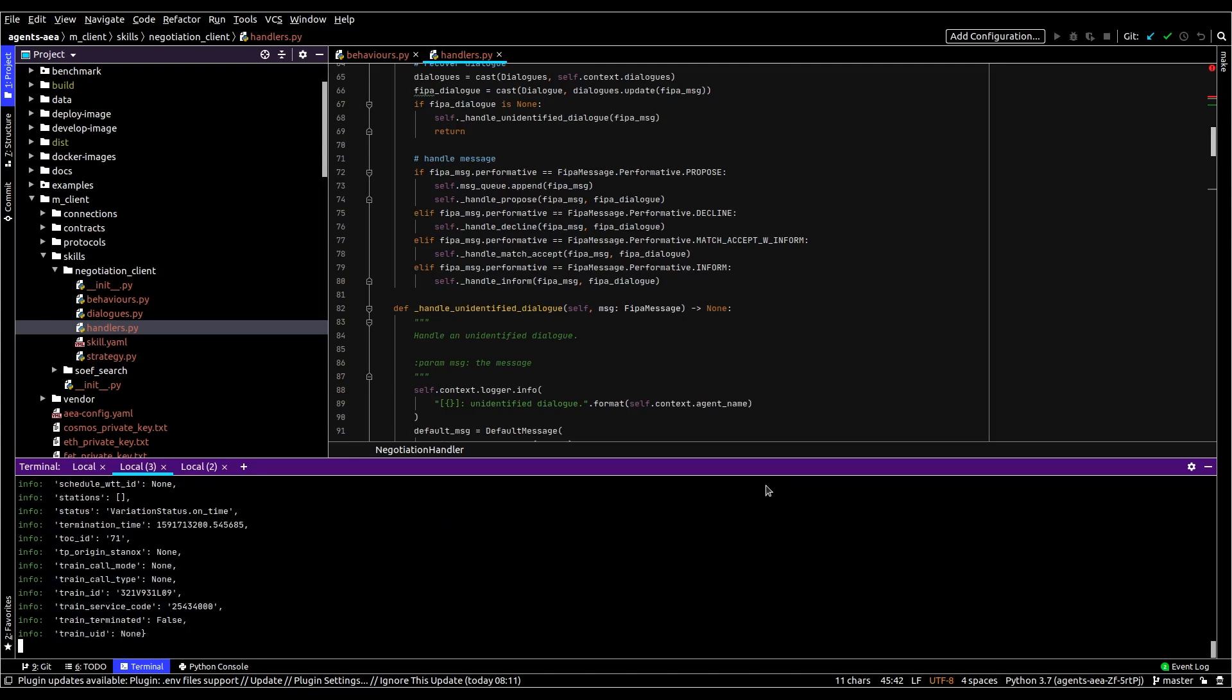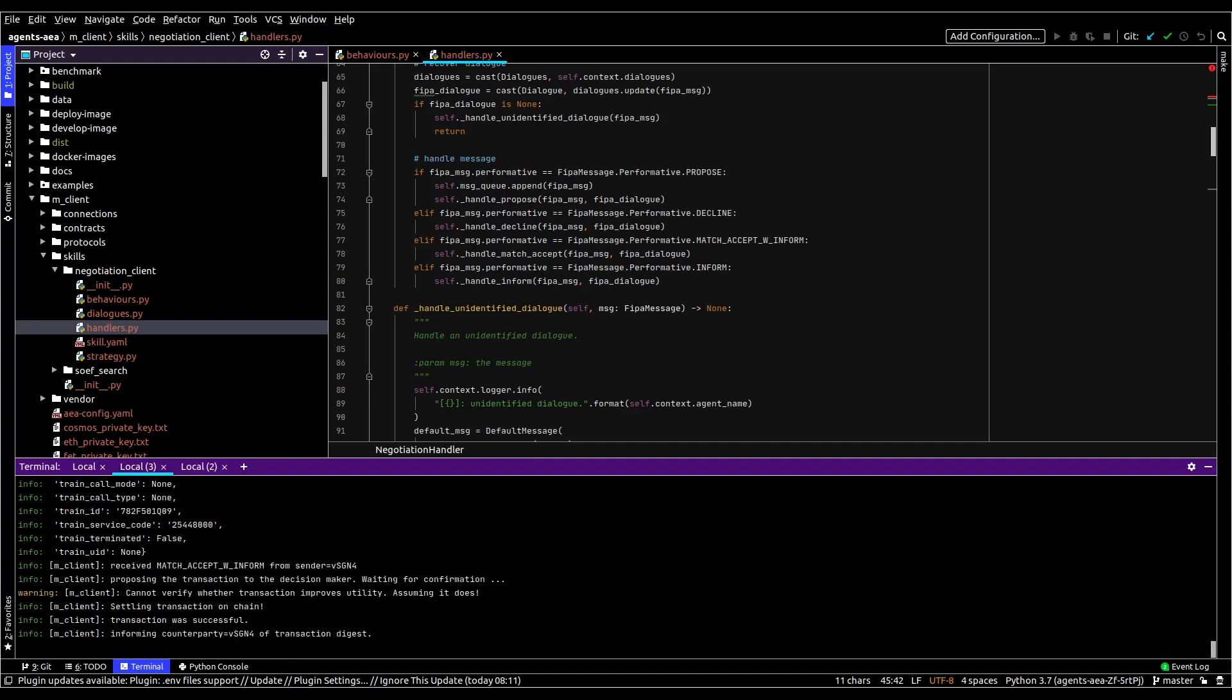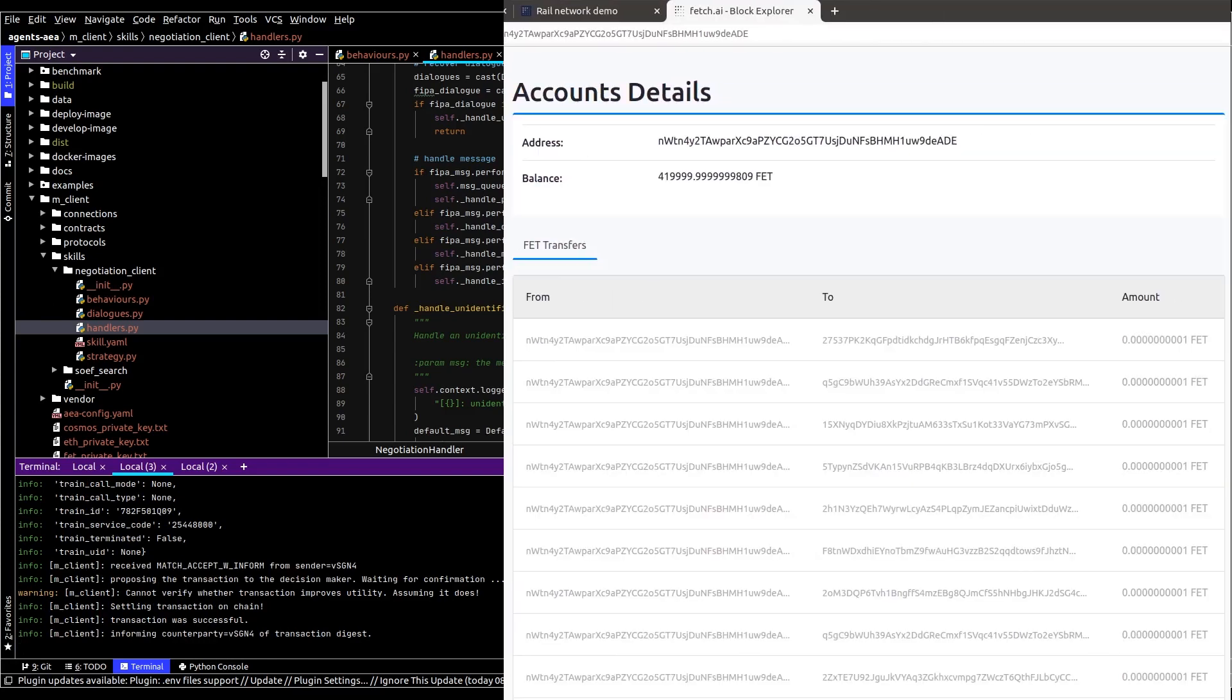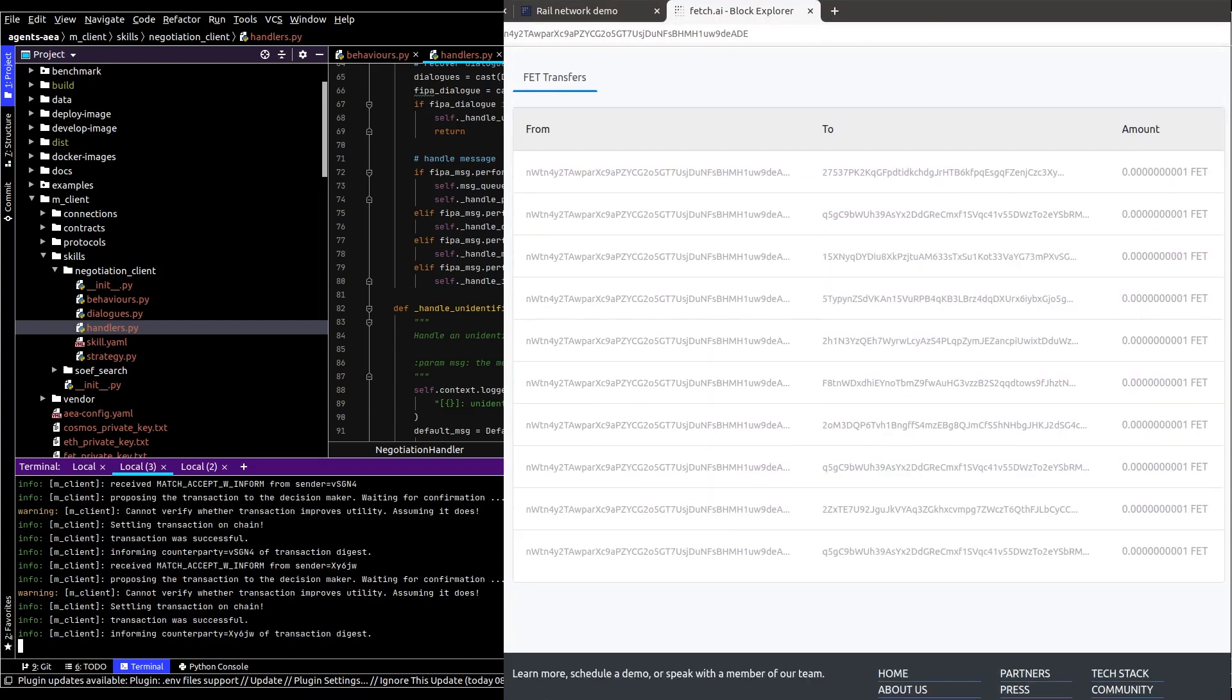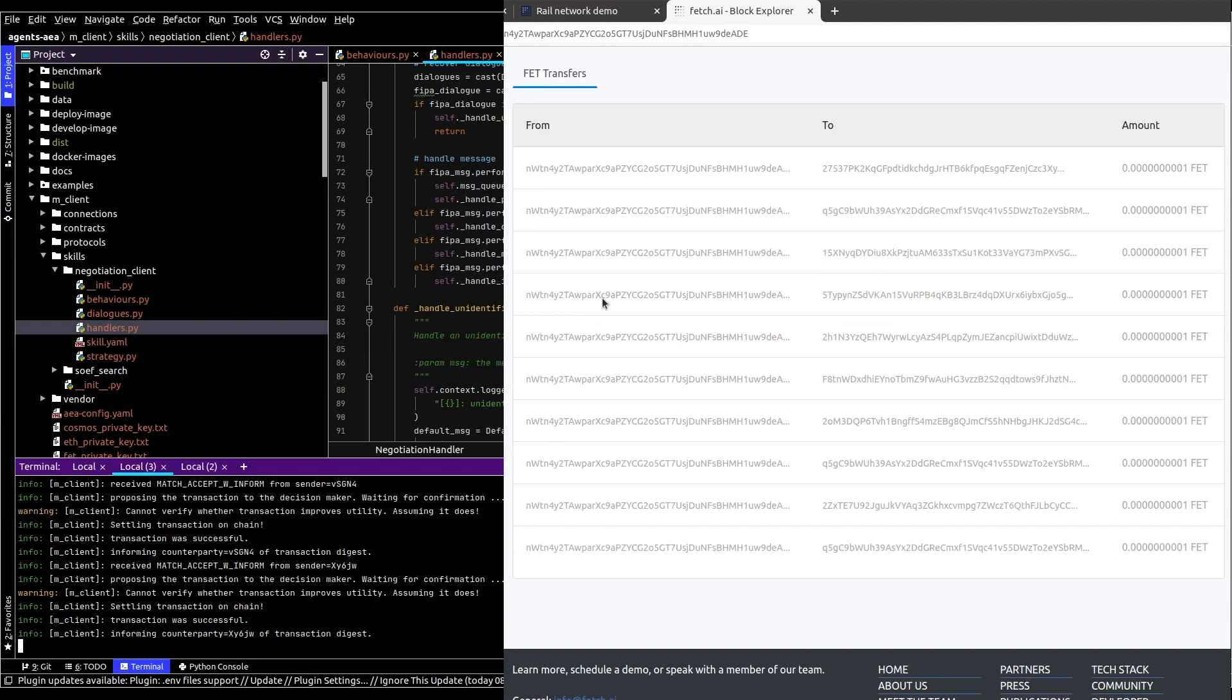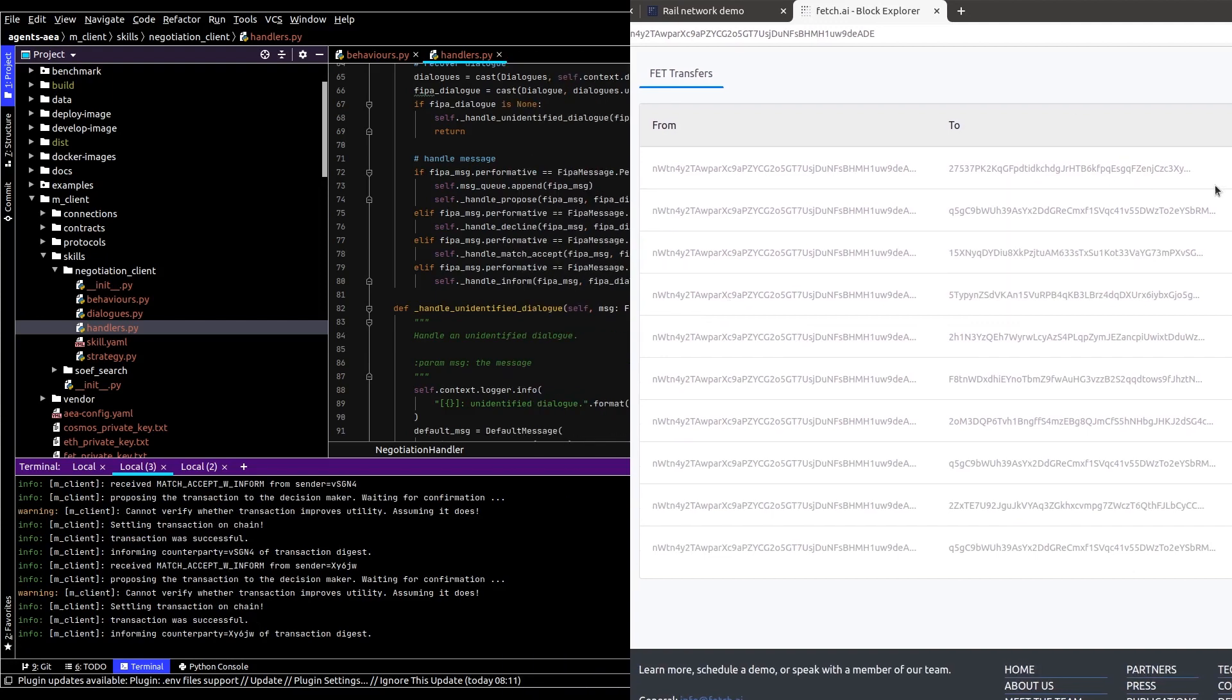Code-wise it's pretty simple and you can see the searches, the negotiations, and the transactions taking place on the ledger itself. We're running this through the fetch testnet right now and you can go to the explorer and find these transactions yourself. There is some fantastic documentation on how to do this with the agent framework.